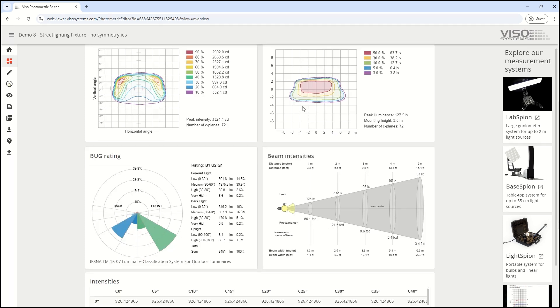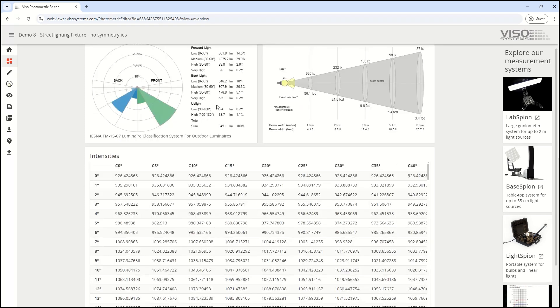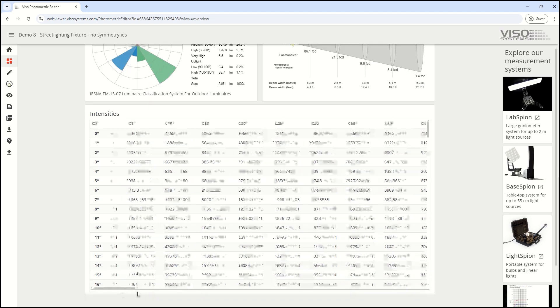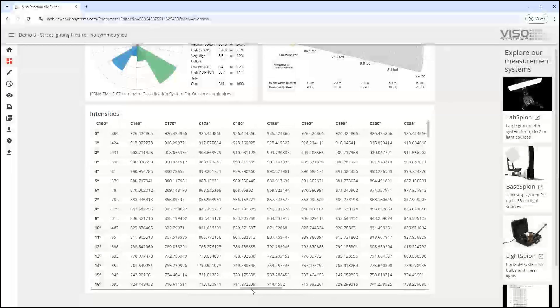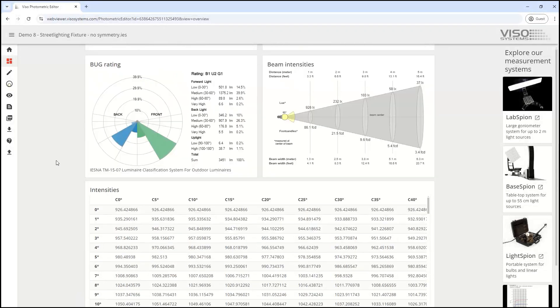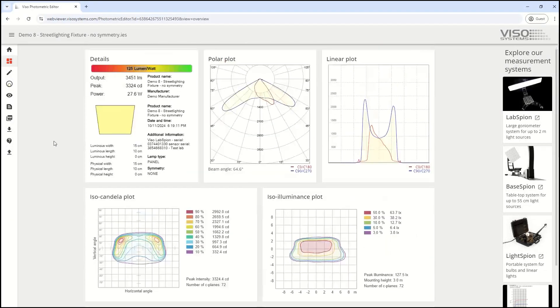We also see iso-illuminance and BUG rating for street lights, and intensity values for different distances. You can see all intensity values stored within the photometric file at the bottom.